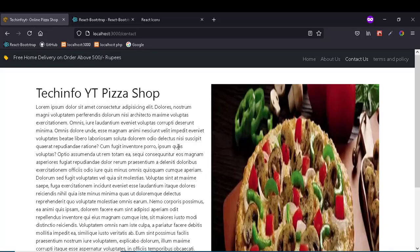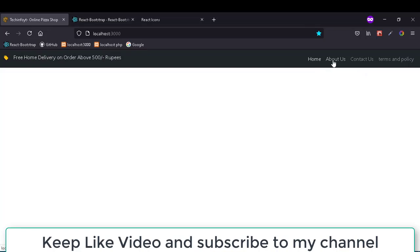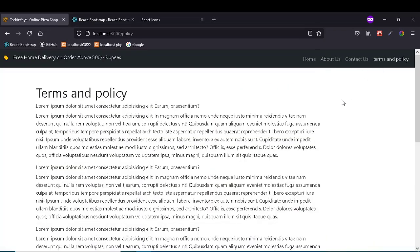Hello and welcome to TechInfoYT. In the previous video, we created static pages like About Us, Contact Us, and Terms and Policies.